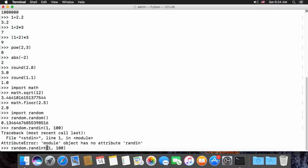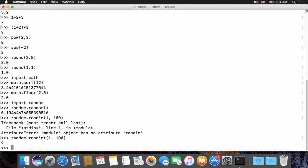You can type random.randint, or just randint, and then specify the range — for example 1, 100 — and it will provide a random integer in the range from 1 to 100.